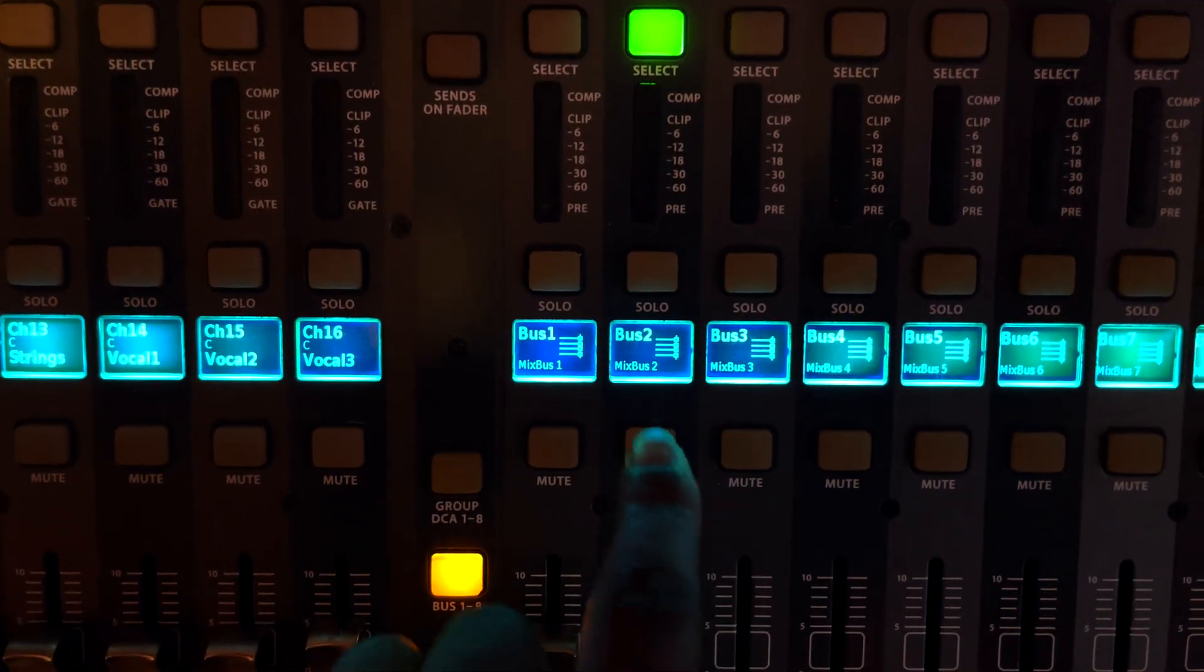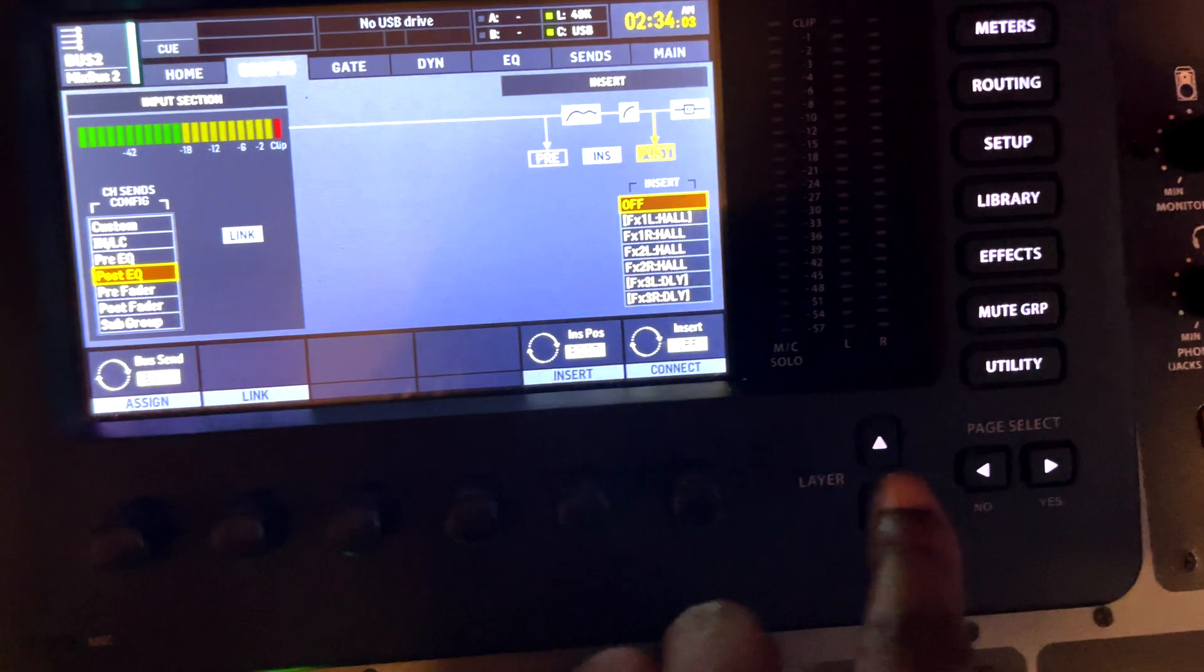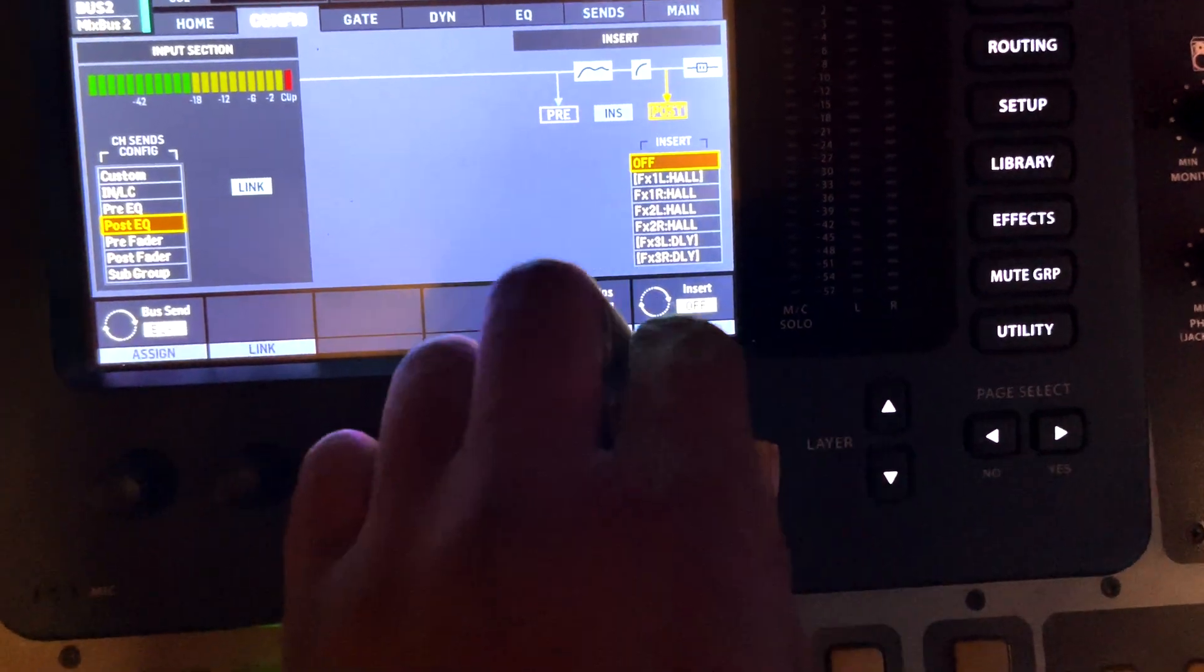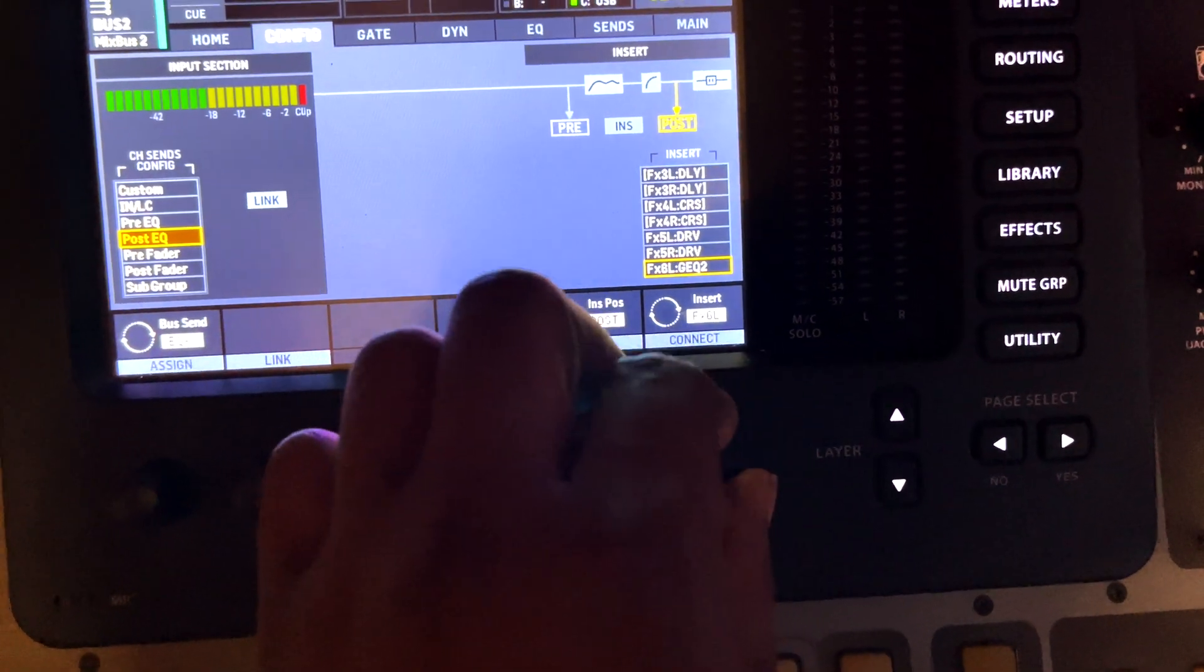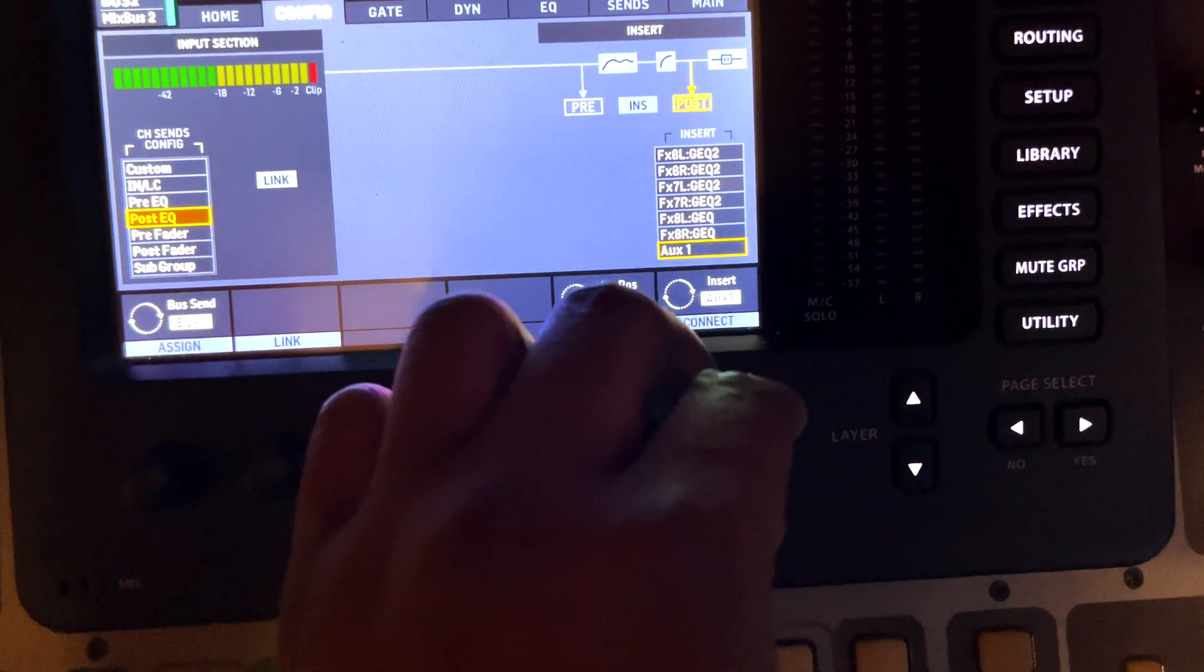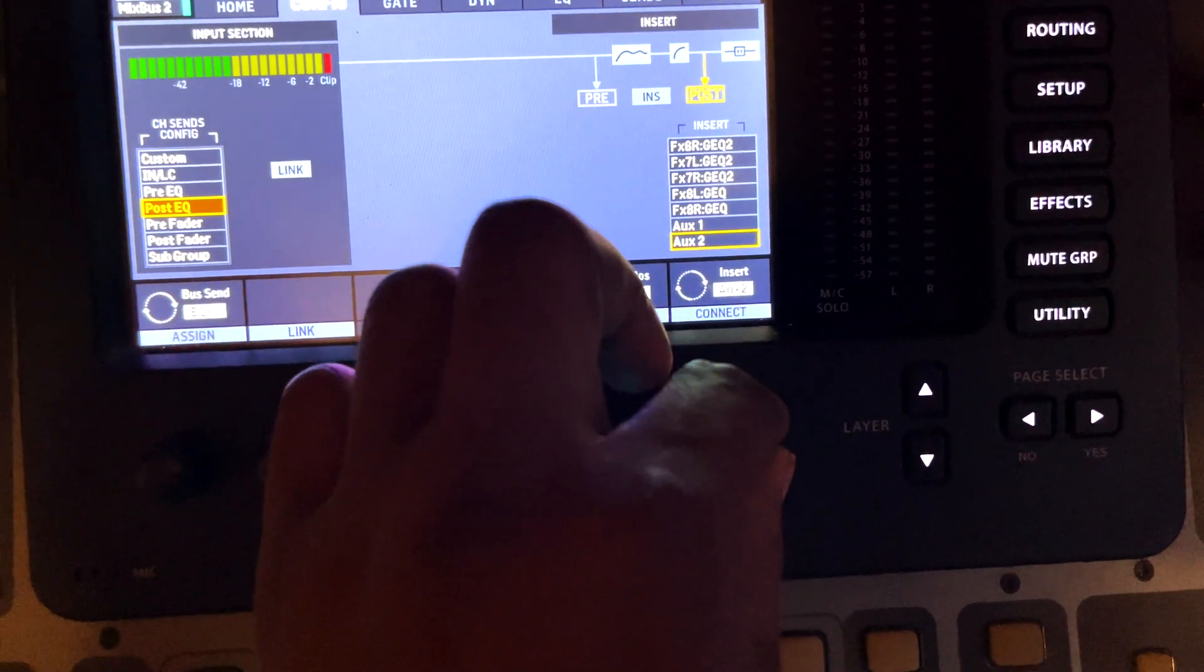See that bus number two? Select it. And I'm still on config, scroll down, and now I'm gonna do aux 2. That's how you do it.